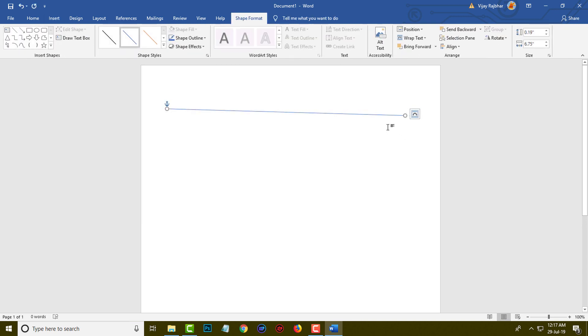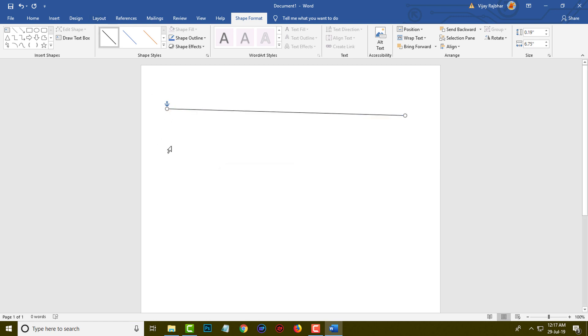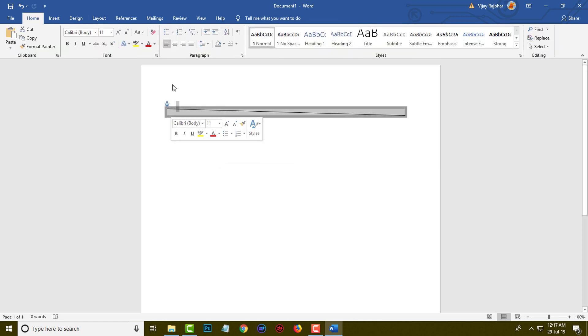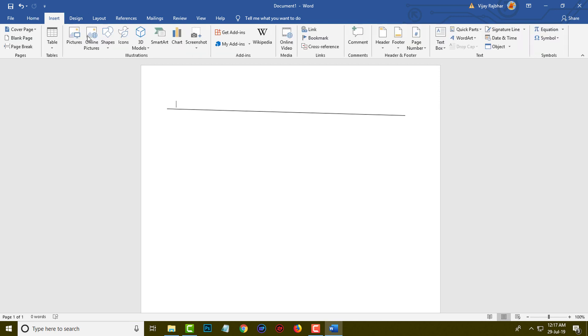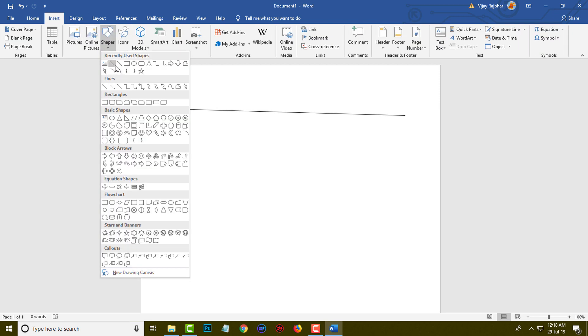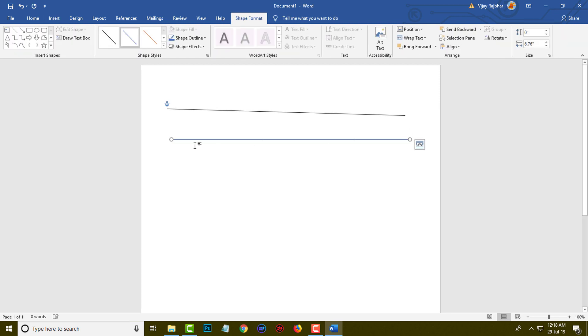You can see this is a horizontal line. If you want to make this line a straight line, simply press your Shift key on the keyboard and draw the line. You can see this is a very straight line.